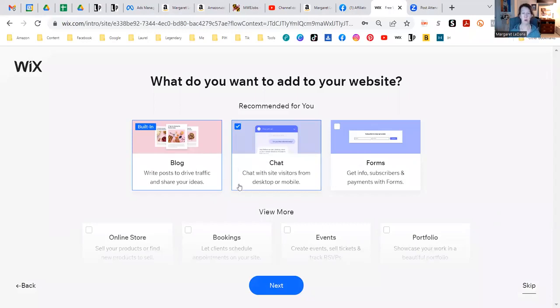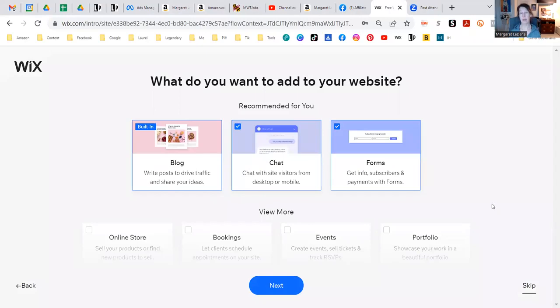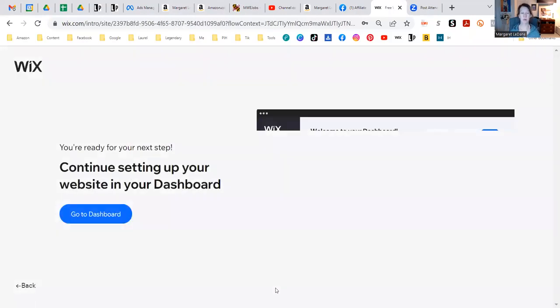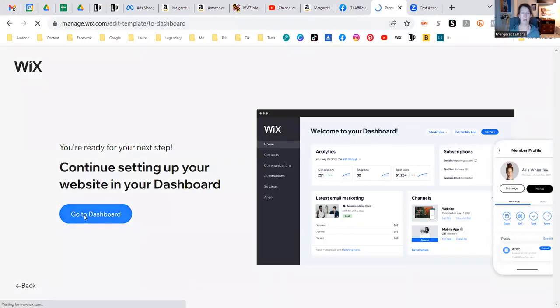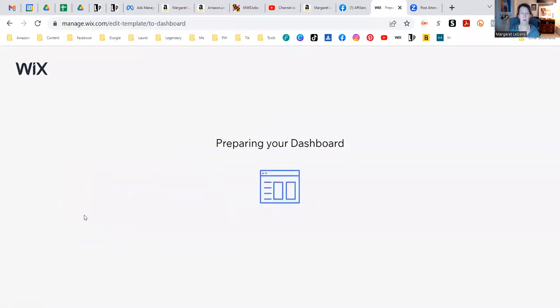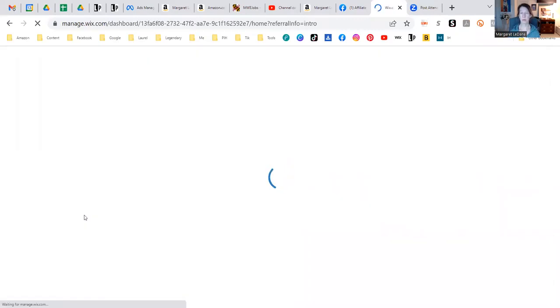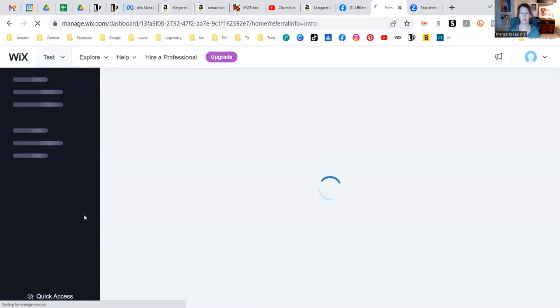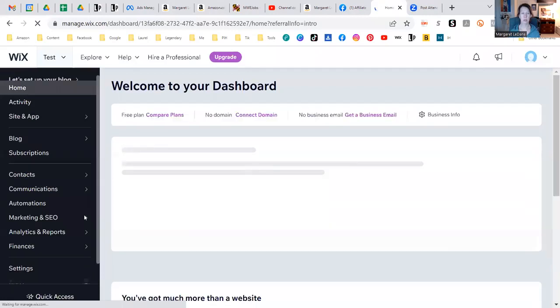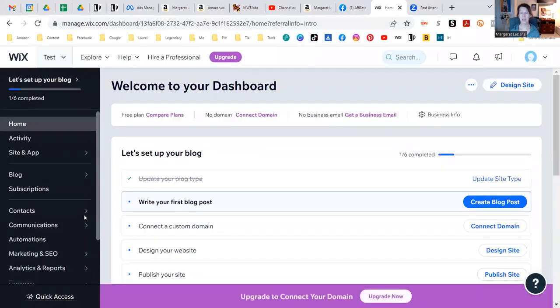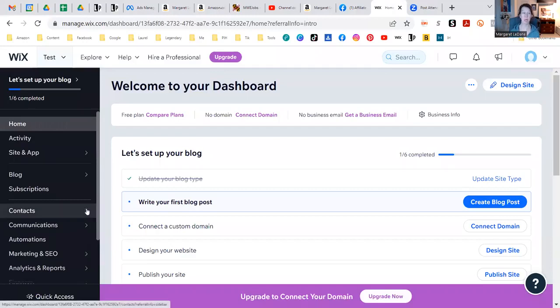Okay, so it has checked blog and chat. We probably want forms as well because down the road you're going to want to just collect email addresses. But it's not super important right now, but I'll just do all three of those. Alright, so that was it. So they're preparing the dashboard. Okay, so that was it. Like literally you can see how simple that was just to get started.